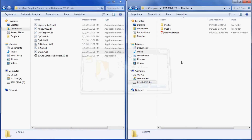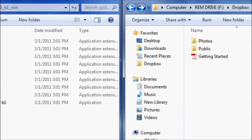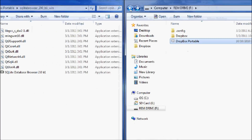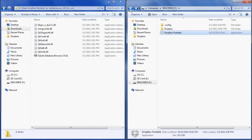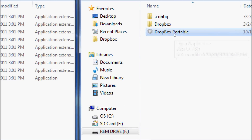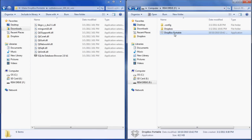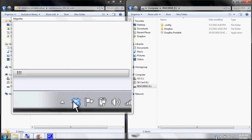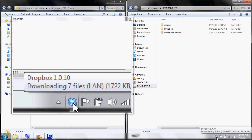Now go back to your removable drive. In the top left of that drive, select the back button so that you can see your configuration file, your Dropbox file, and your Dropbox Portable file. Select the Dropbox Portable icon and double-click — this will restart your Dropbox. Go down to the bottom right corner and ensure that it is working.